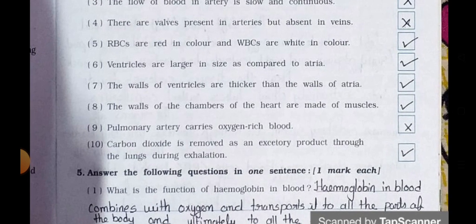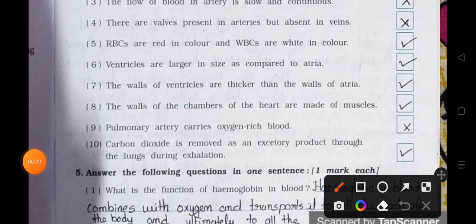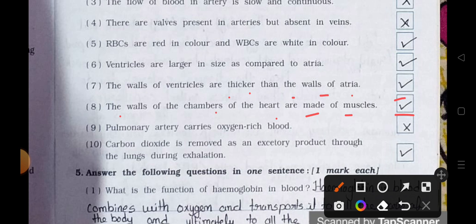Number 7. The walls of ventricles are thicker than the walls of atria. It's true. Number 8. The walls of the chambers of the heart are made of muscles. It's true. Number 9. Pulmonary artery carries oxygen-rich blood. It's wrong. Number 10. Carbon dioxide is removed as an excretory product through the lungs during exhalation. It's true.